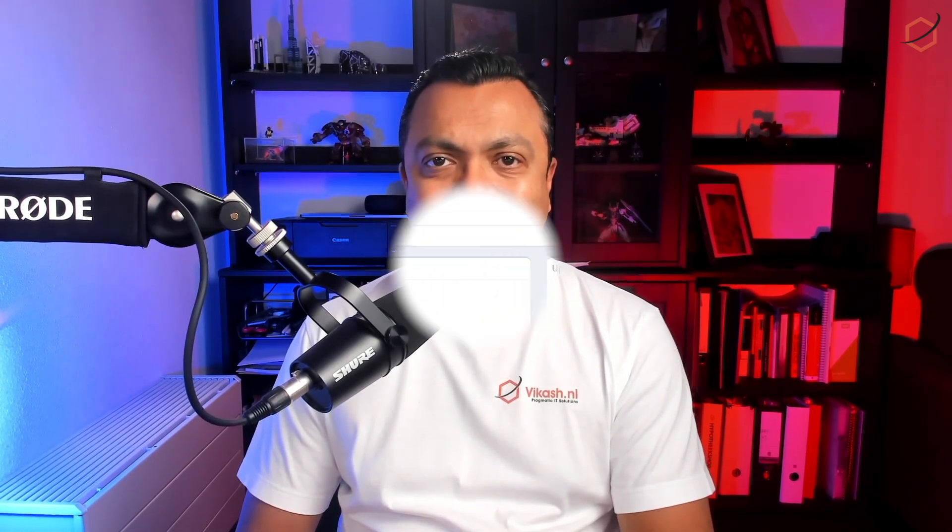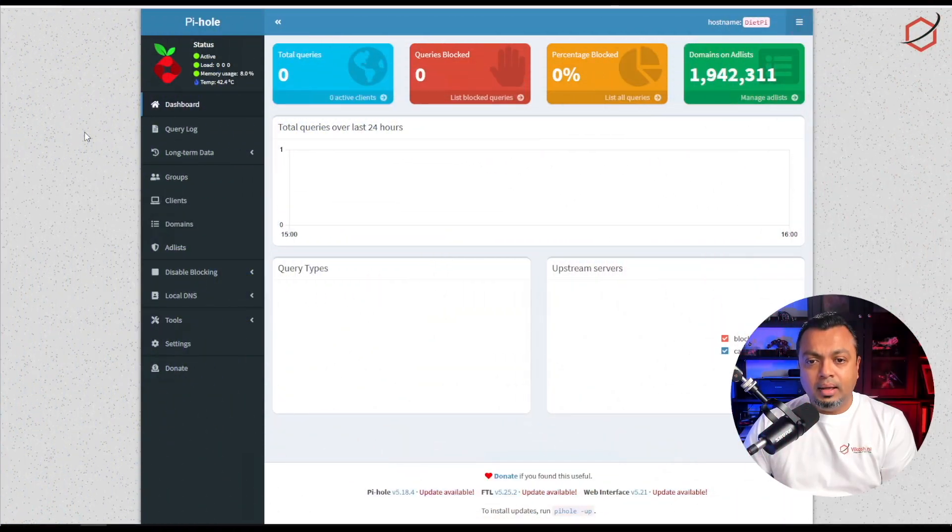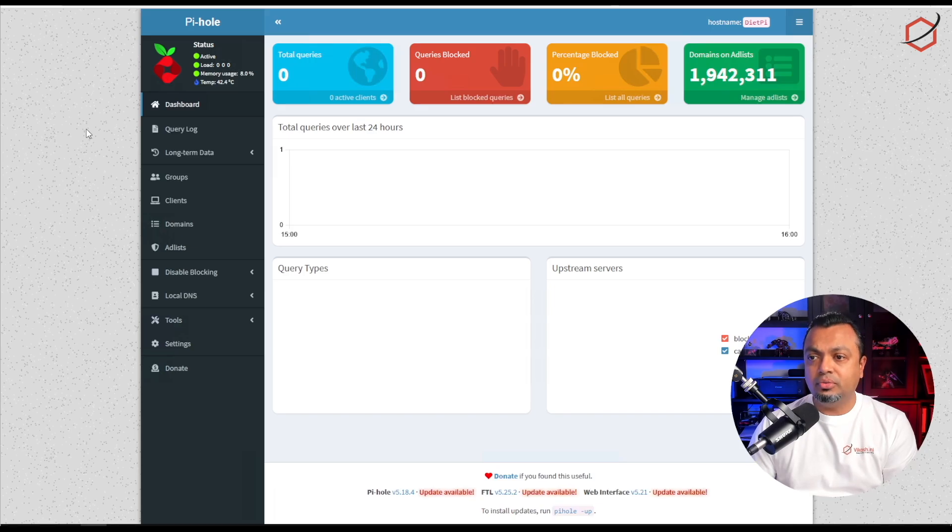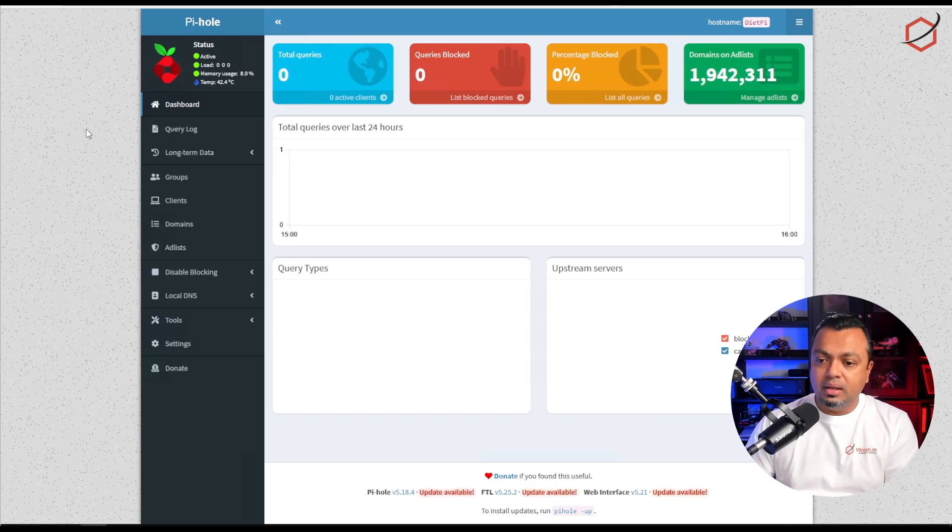So let's get into it and let me show you how I do the upgrade on this Raspberry Pi, what are the steps I take, and how I make sure that I have a fallback scenario and a backup. Here we are at the dashboard of the Raspberry Pi with version 5 running.